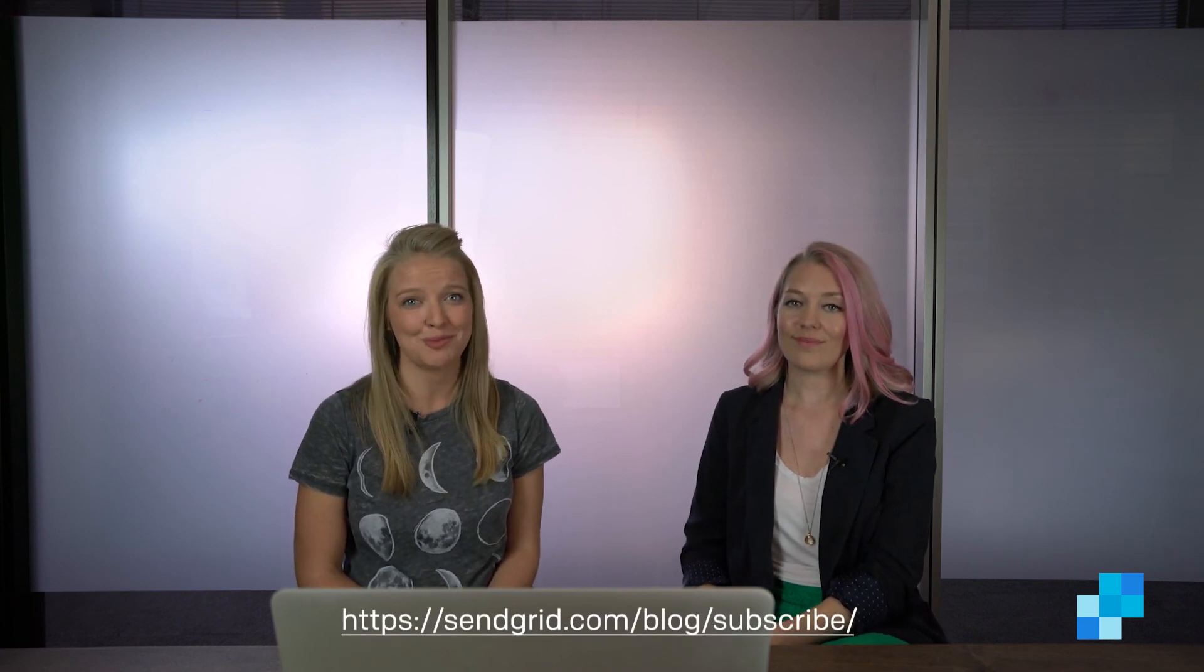Well, thank you so much for joining us today. Absolutely. If you are interested in receiving more email updates in your inbox, go ahead and subscribe to our blog, sendgrid.com/blog. Otherwise, until next time, happy sending. Bye.